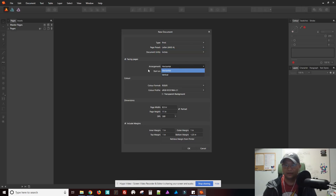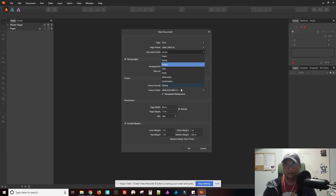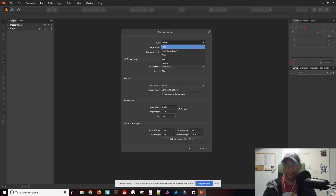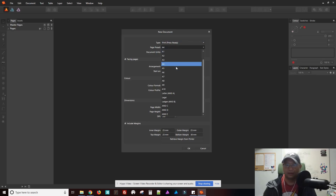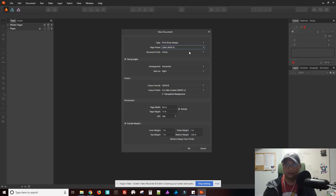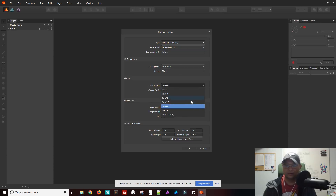Facing pages. So I just wanted to show you the dropdowns here. You have these options. I usually use press ready. Let's go back here. There's your color modes.